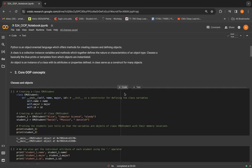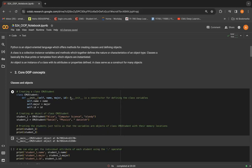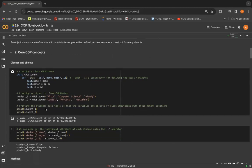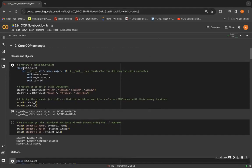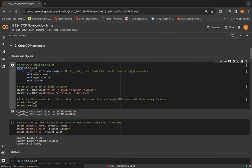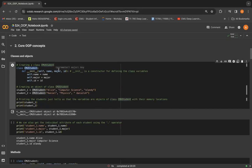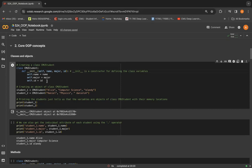Now let's go to the examples and concepts of object-oriented programming in Python. We can create a class in Python using the keyword class as shown here. So we create a class named CMU student here.